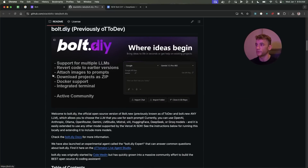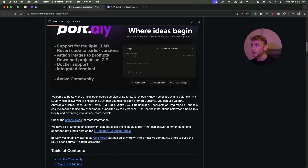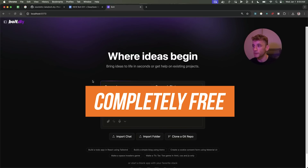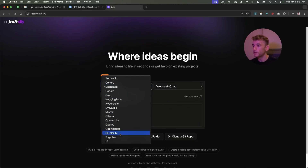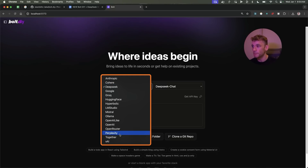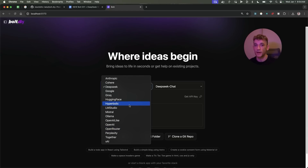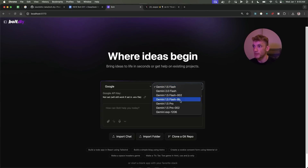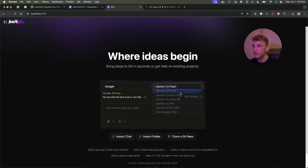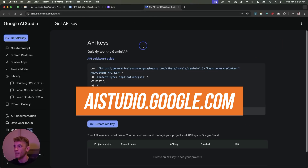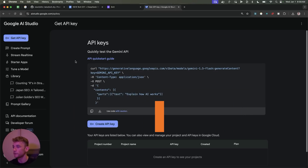You can leverage the power of tools like DeepSeek version 3. With Bolt DIY there's no limit on tokens, you can host it locally, it's completely free, and you can access different APIs including Blackstick. You can also use a free version of DeepSeek's Hyperbolic API, or switch to Google and select Gemini Experimental 1206 or Gemini 2.0 Flash.